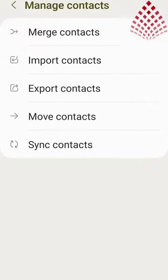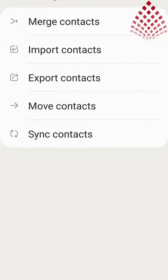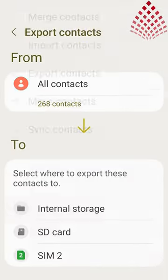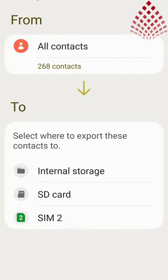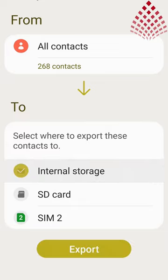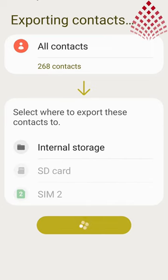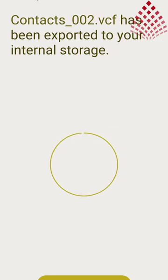I am moving all contacts to internal storage of phone. Also, you can move the contacts from phone to SIM by selecting the option as SIM. You have all options of merge, import, move and sync.